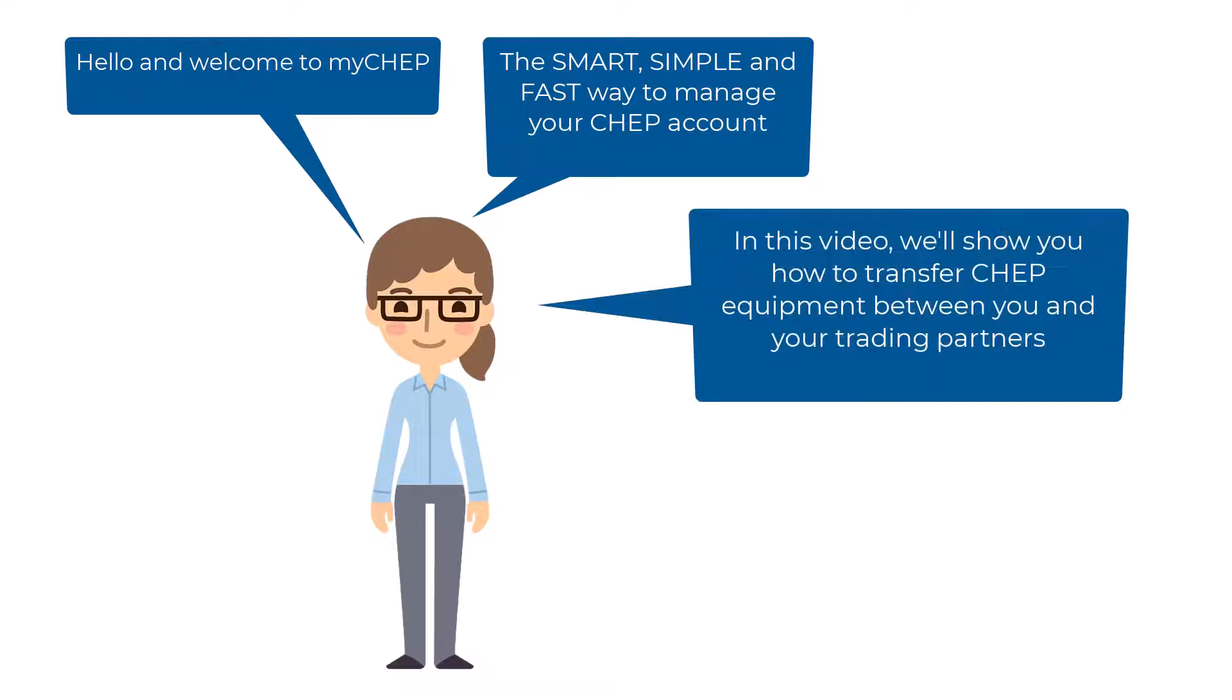In this video, we'll show you how to use MyChep to quickly and accurately create or add a transfer of CHEP equipment between you and your trading partners.